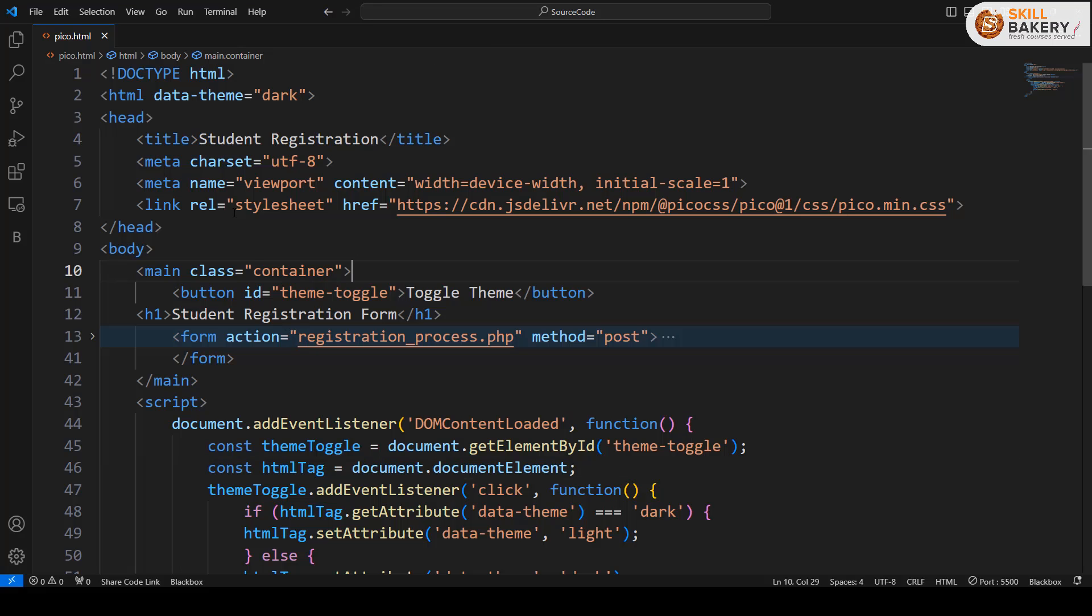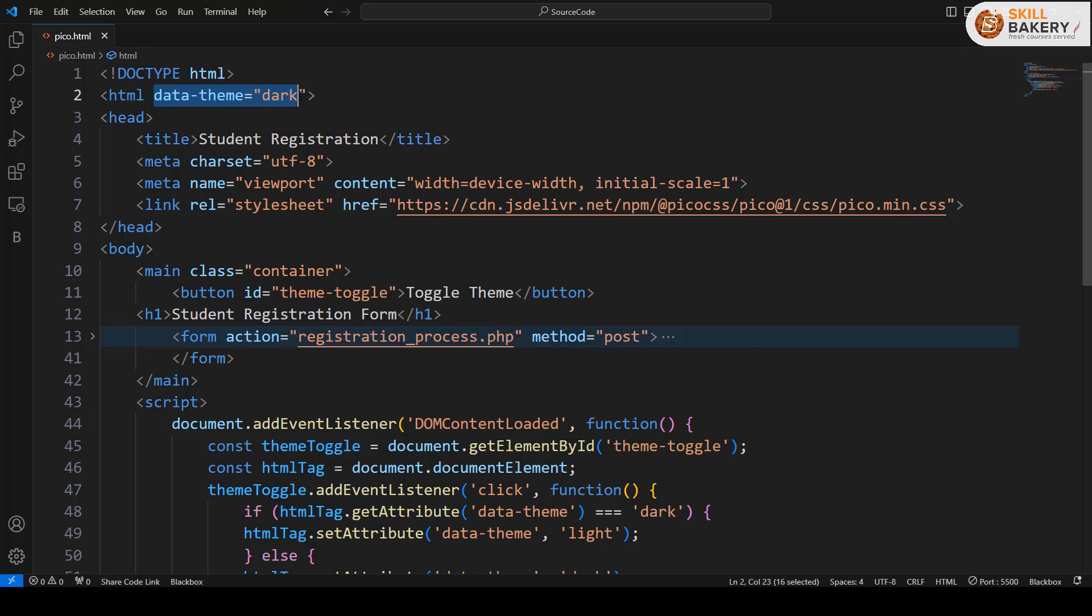Over here, what we have done is we have targeted the HTML tag itself, and the default theme that we have decided is dark.